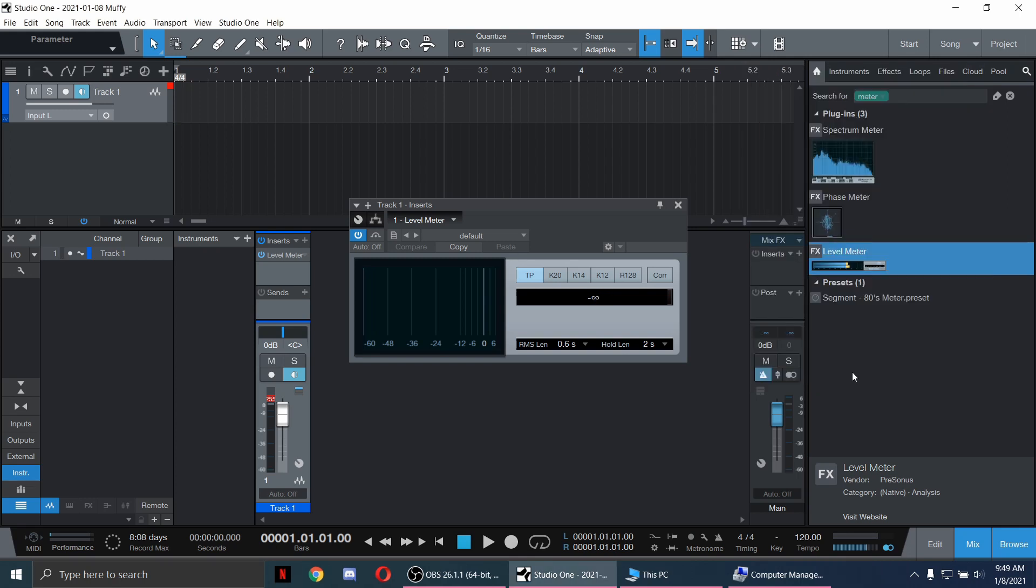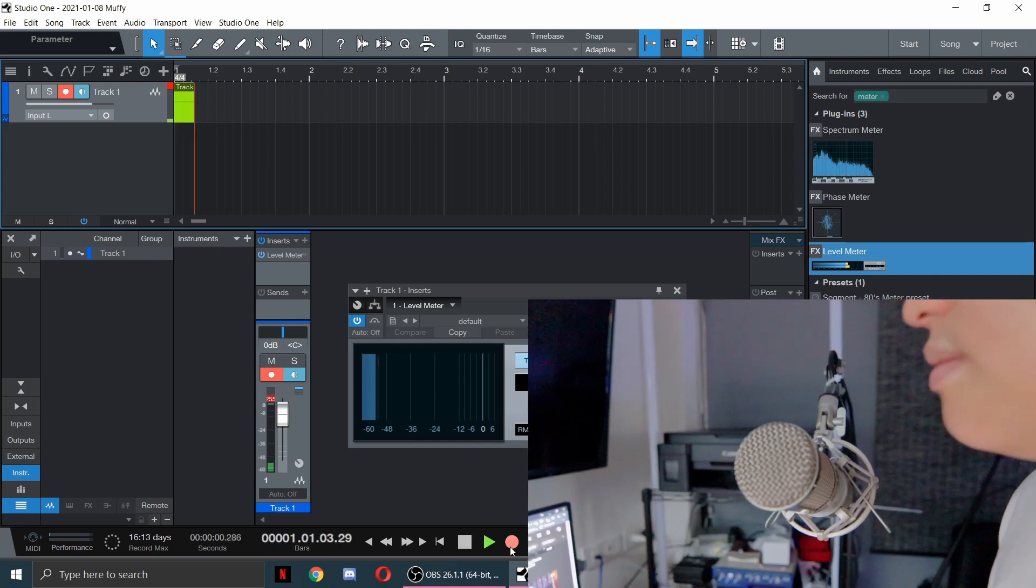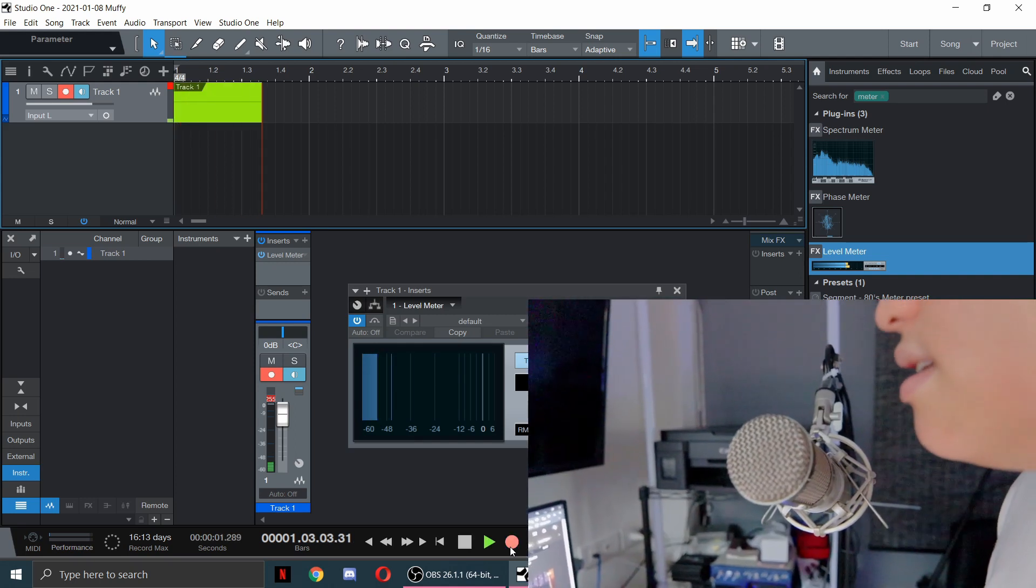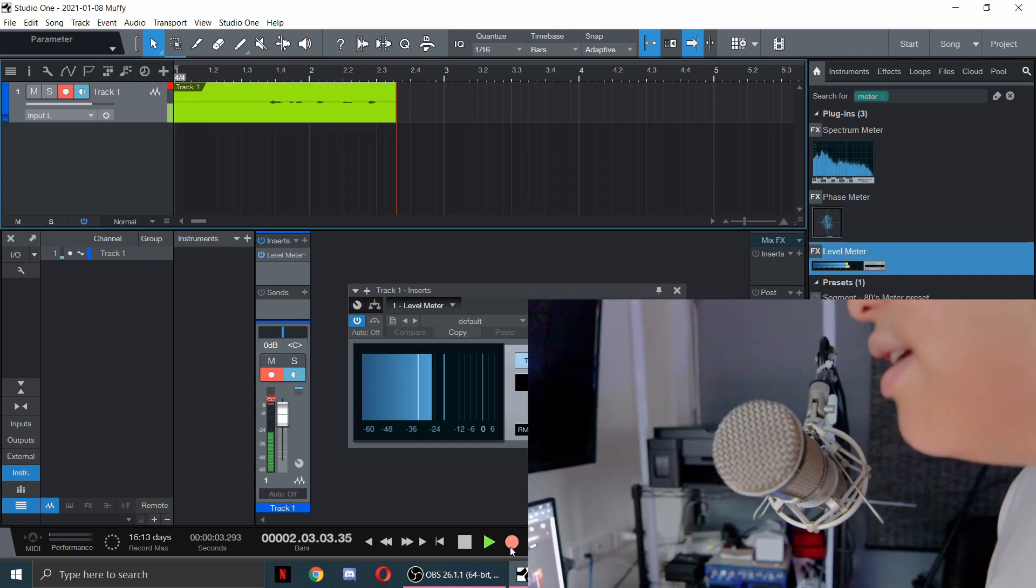And now let's try to record our microphone. Sound check one two, sound check.